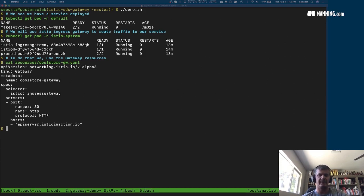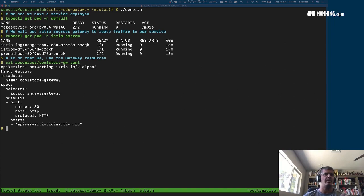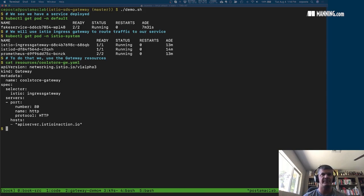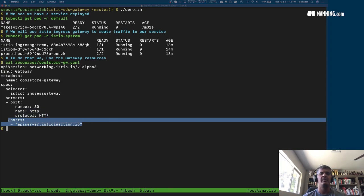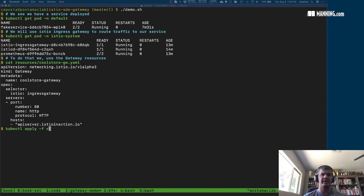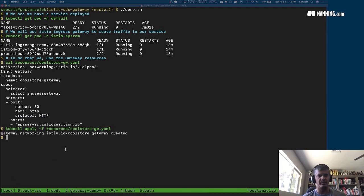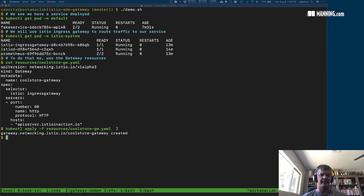To use the Istio ingress gateway, we need to configure two different parts. The first is the gateway resource, and what this resource does is it tells Istio what ports, what protocols, and what hostnames should be exposed on the gateway. This doesn't do any routing — in this first step of the example we're just opening up the port, giving the port some metadata, specifying HTTP in this case, and defining what hosts to match on. We apply this using kubectl with Istio's declarative configuration model.